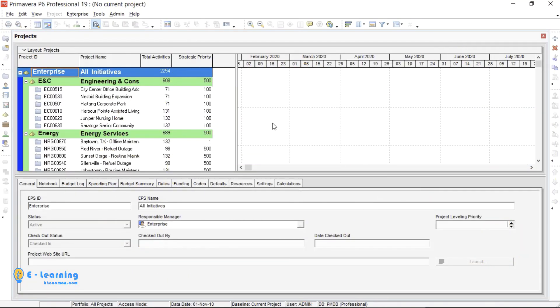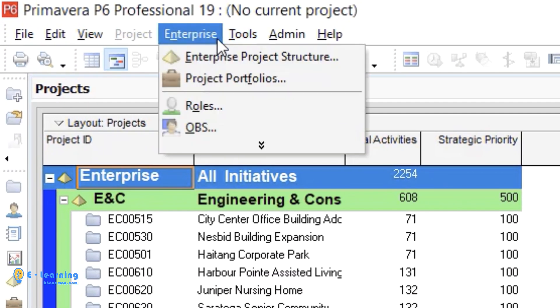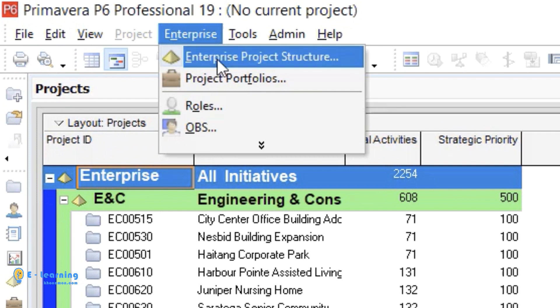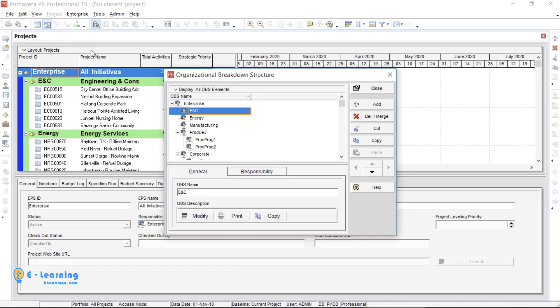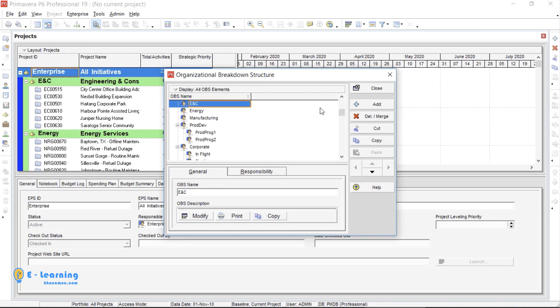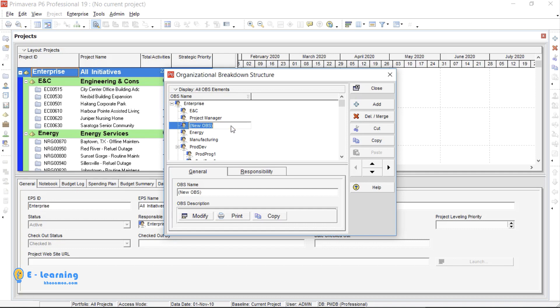For creating OBS in Primavera, go to Enterprise. From the drop-down menu, choose OBS. You see predefined OBSs. For creating a new OBS, go to Add. You can type the position of a person in the organization. For example, I want to add project manager as an OBS and also construction manager as a subset of project manager.